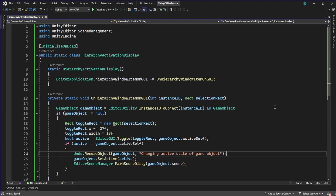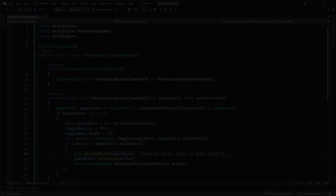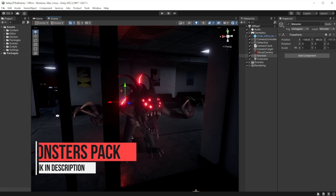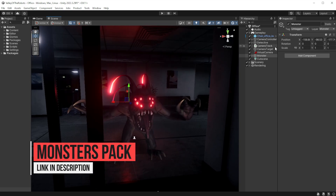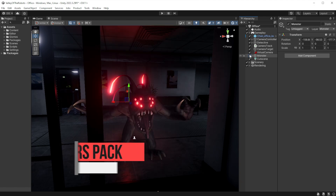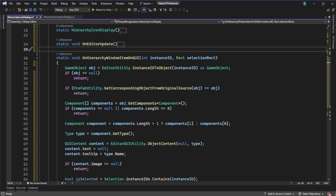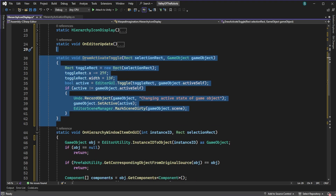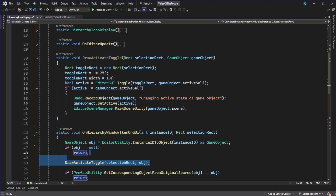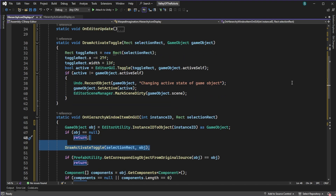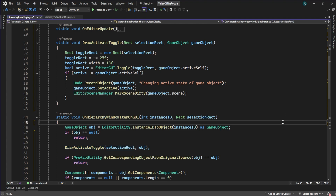As you can see it all works in this police station asset with this monster from Protofactor, which happens to be on sale at the moment in the store — link in the description if you want to pick them up. Looking at the previous script on the hierarchy icon display, I would add this as a method called something like draw activation toggle and call it in the script. You might also want to consider changing the class name to something like HierarchyAdvancedDisplay, as it doesn't just deal with icons anymore.